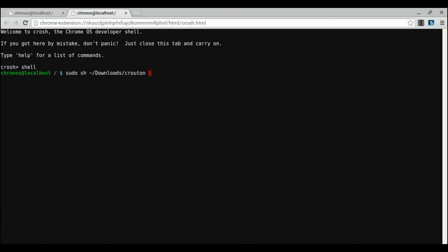The first one is the desktop environment. You choose this by typing dash t and the name. If you don't know anything about desktop environments, I recommend just using Unity as it is the default desktop environment for Ubuntu.